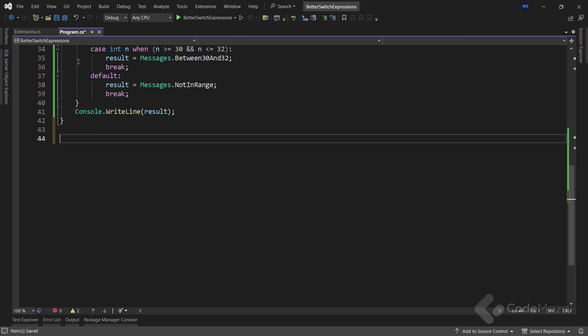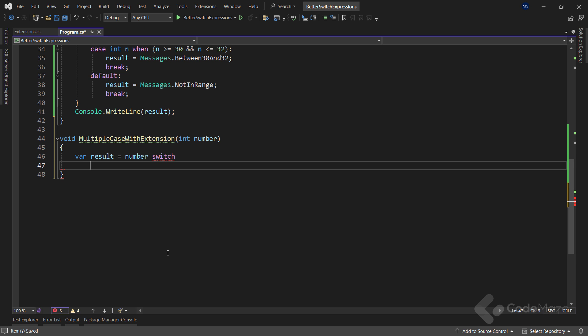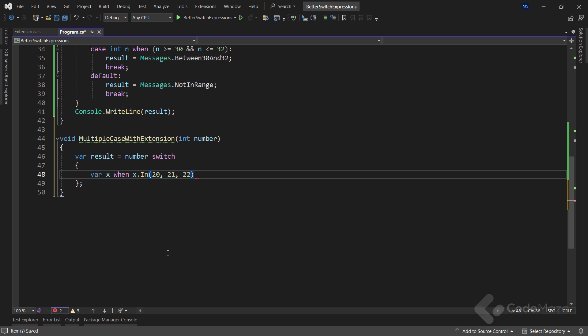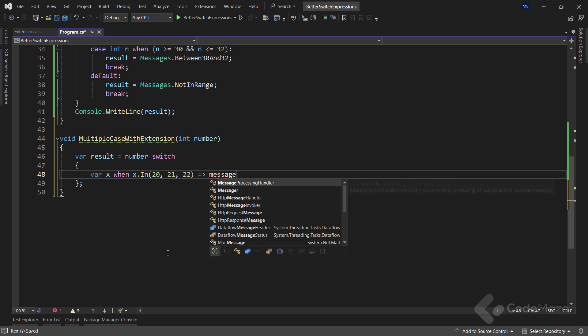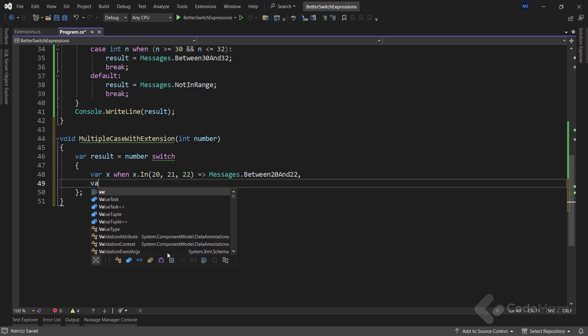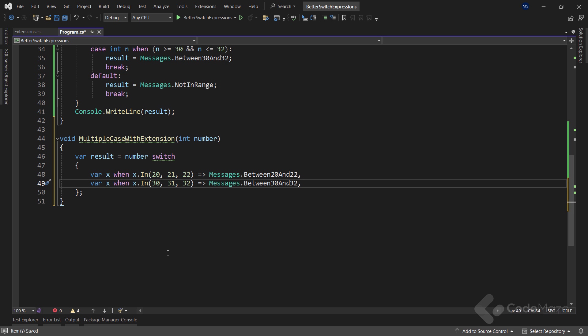Now, let's get back to the problem class and create another method here. I will name the method multiple case with extension. And this method will accept a single int number parameter. Inside the body of the method, I will create a new result variable. And then, I will use the switch expression syntax where number is the variable whose value we're switching on. Since I'm using pattern matching here, I don't need the case keyword for different cases. What I need here is to create a new x private variable and then use the when keyword. And since x is of the int type, I can use my int extension method and provide the range of integer numbers for the array parameter. If this returns true, I can assign a correct message to the result variable.